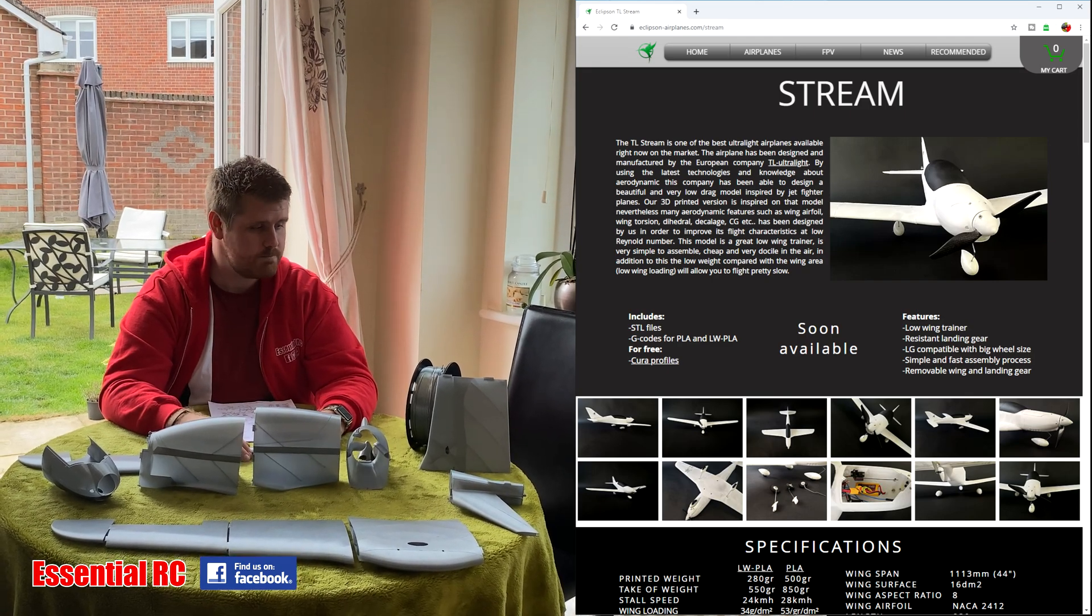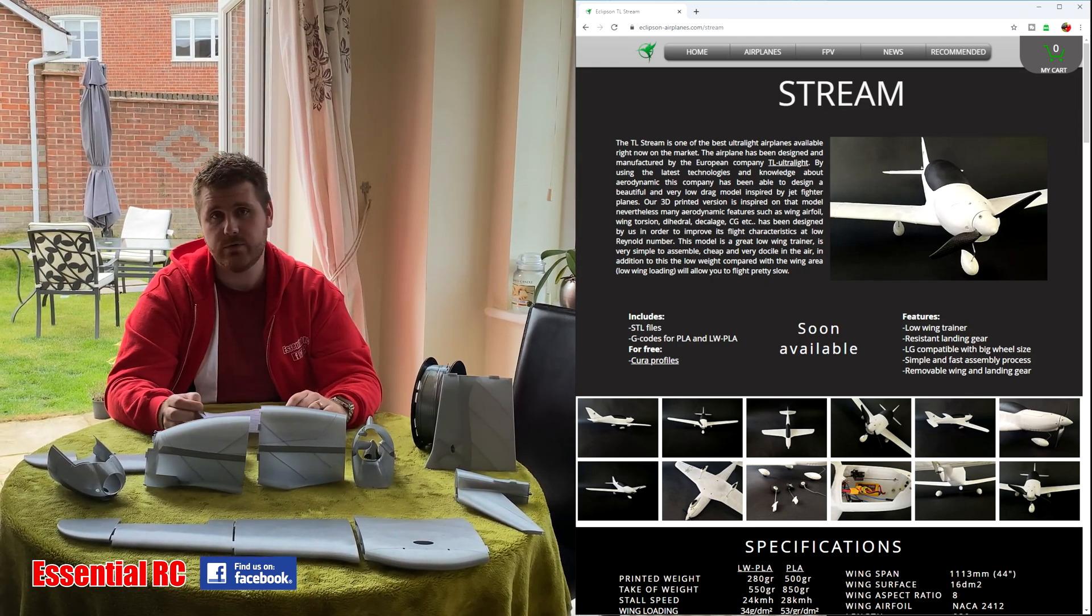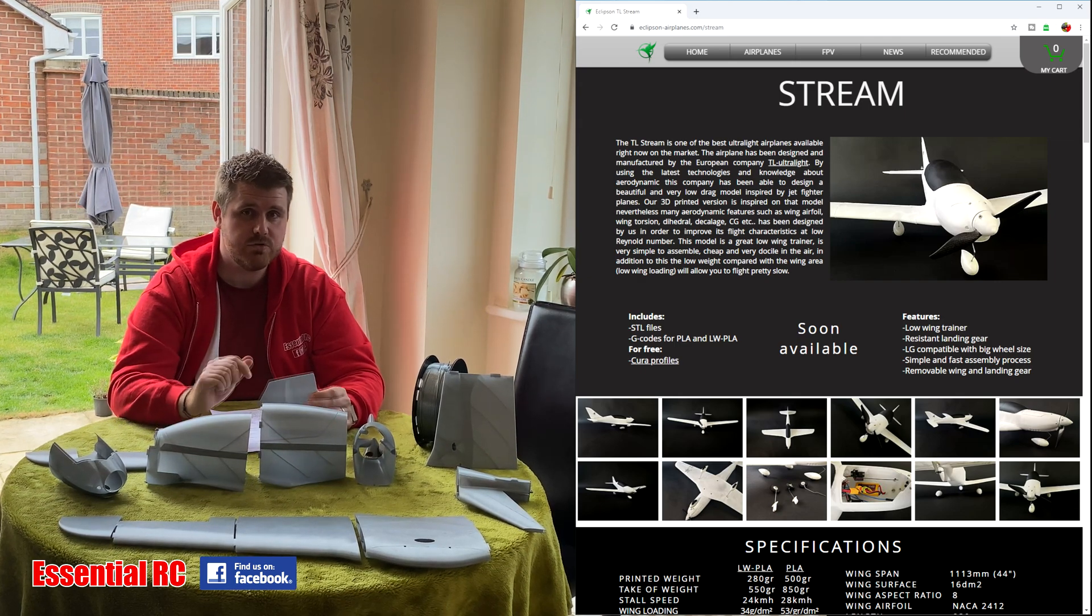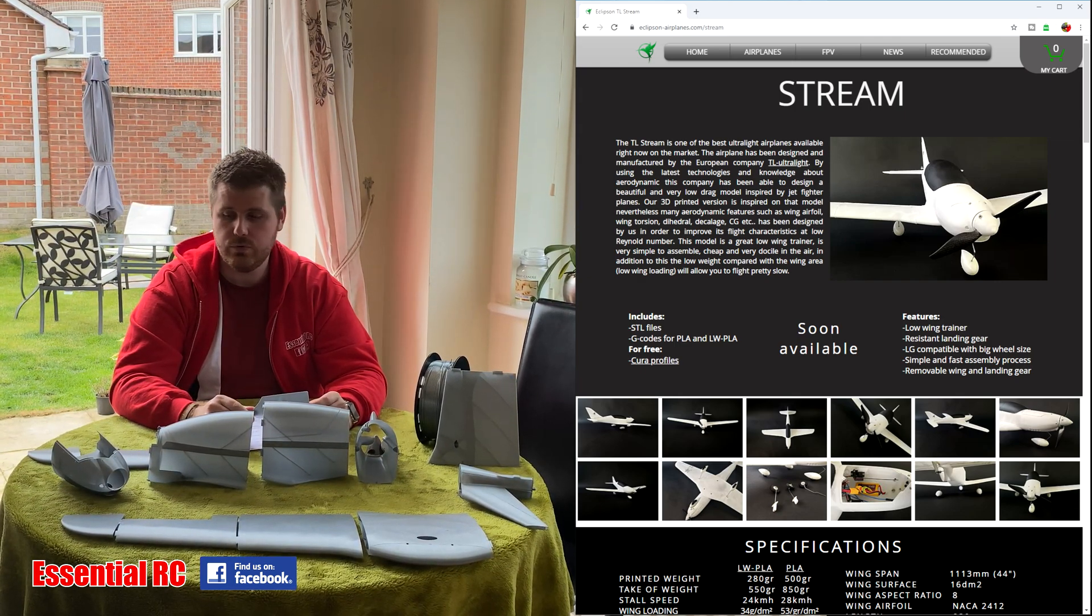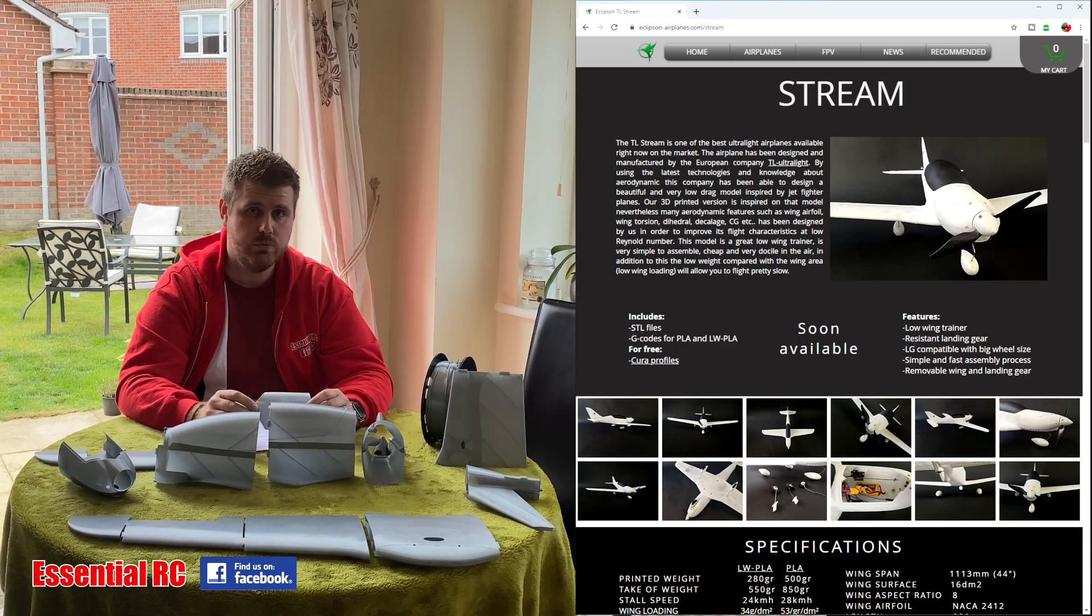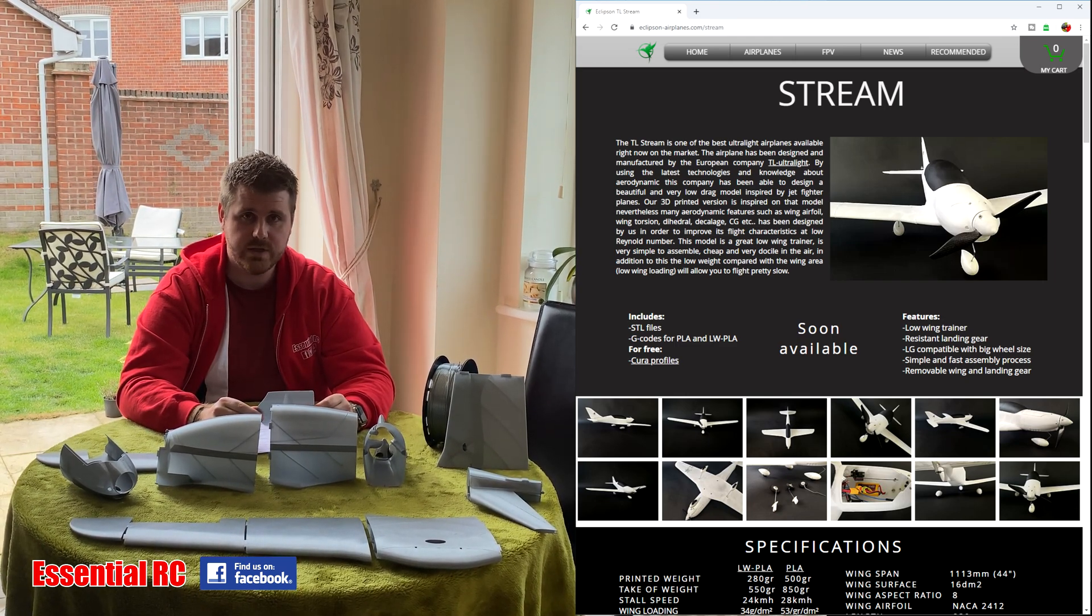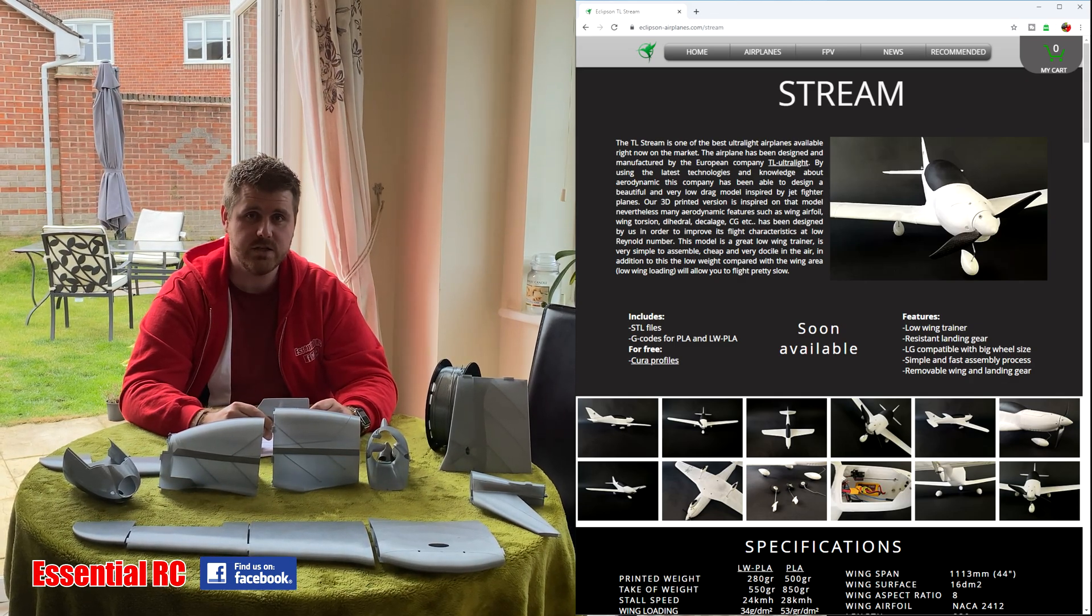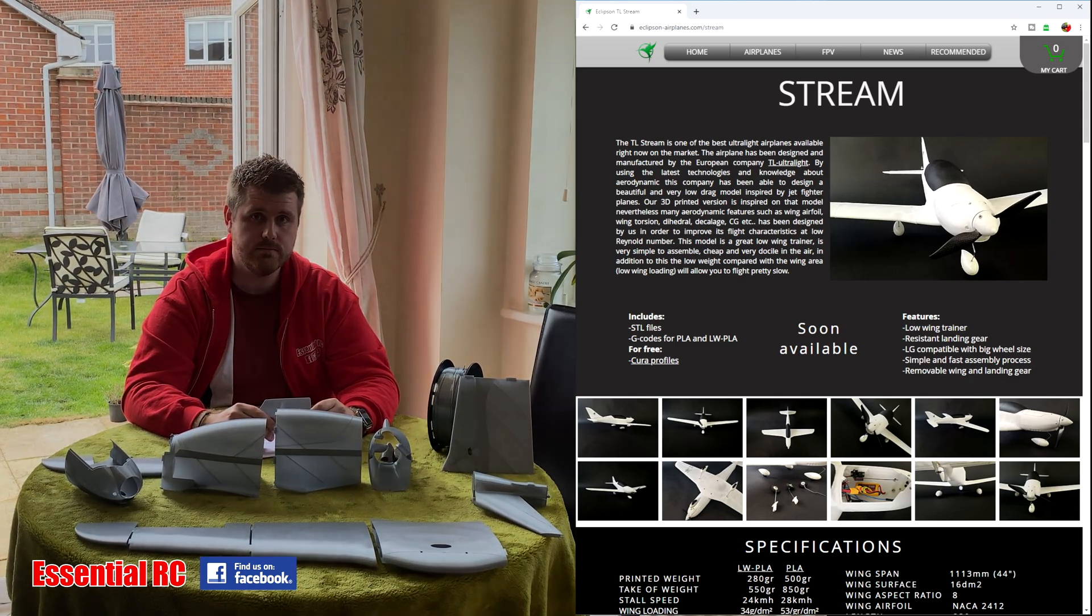So that's about it from this episode. Make sure you press the like and subscribe button down below, and if you are interested in episode 2 where we put this together, then I will see you in the next video. But apart from that, thanks for watching this episode of Essential RC and we'll see you soon.